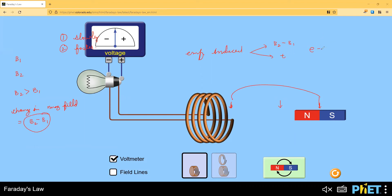According to Faraday, he wrote this as dφ/dt - you can imagine there's a change in the magnetic field, dφ, and dt is the time taken. It is inversely proportional, meaning less time gives more EMF. So this is Faraday's experiment. E equals dφ/dt.